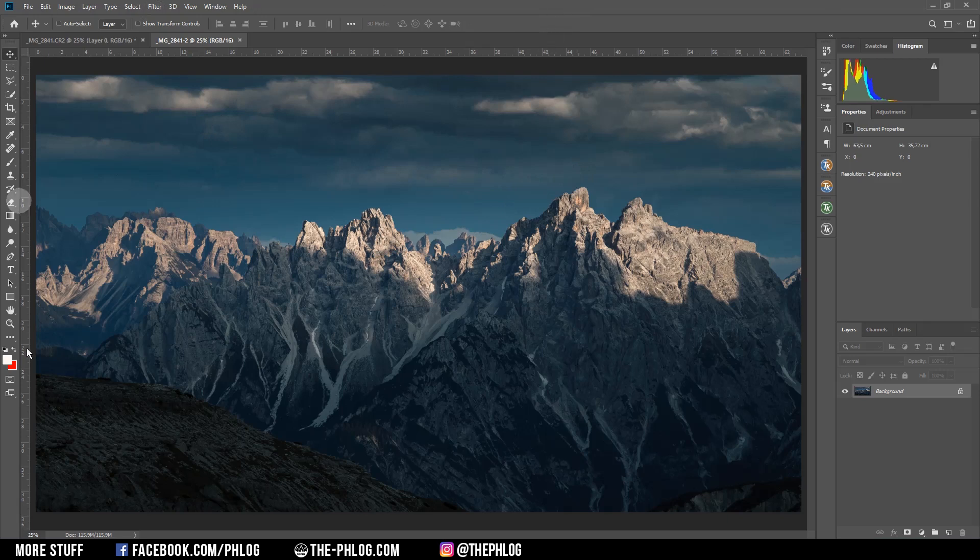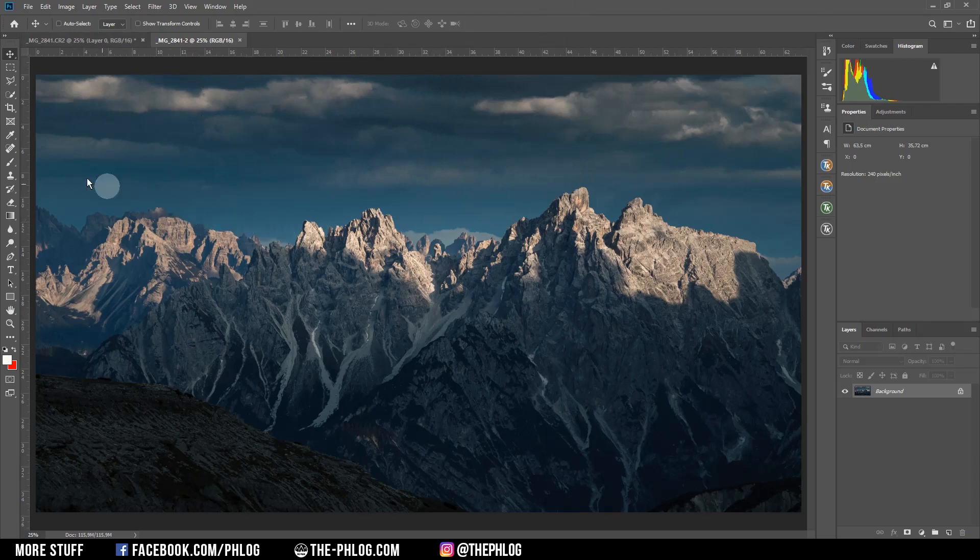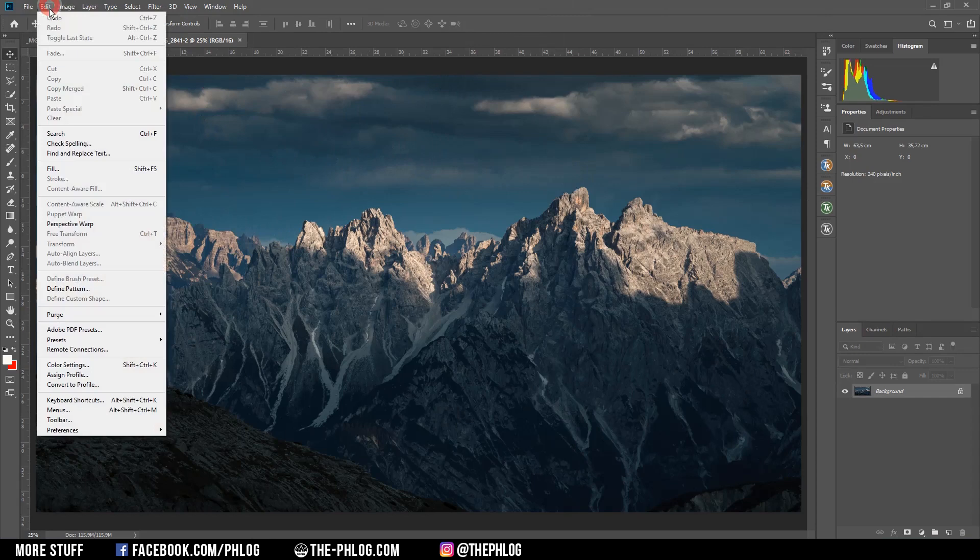As you can see, I have opened up this mountainscape image inside of Photoshop and now I want to make those mountains in the back a little bit larger. So all I need to do is go to Edit, click on Perspective Warp.